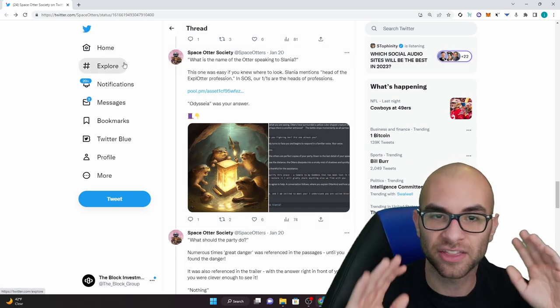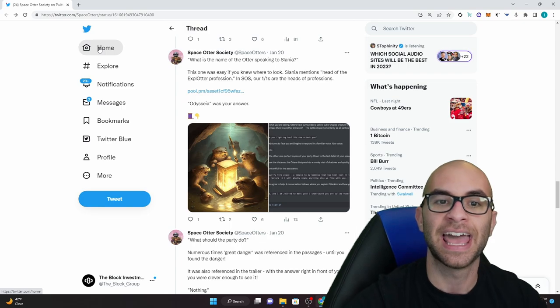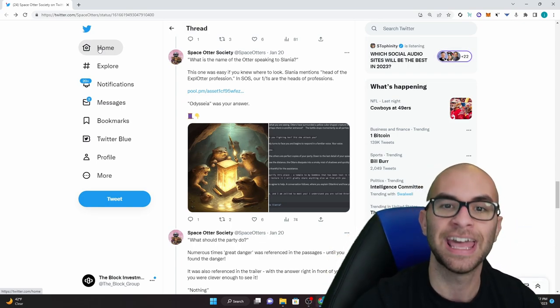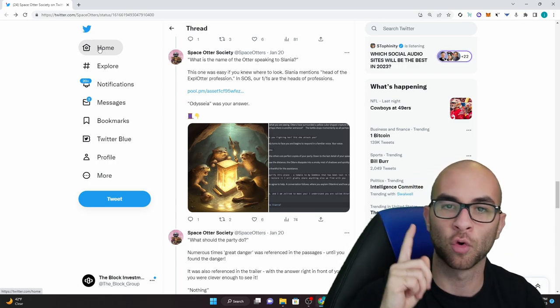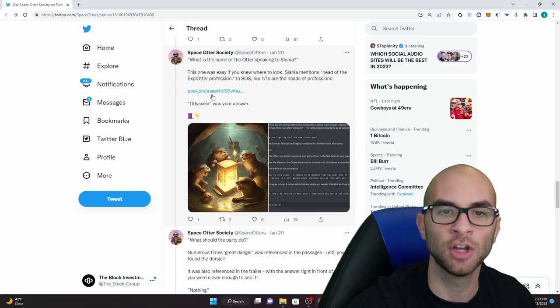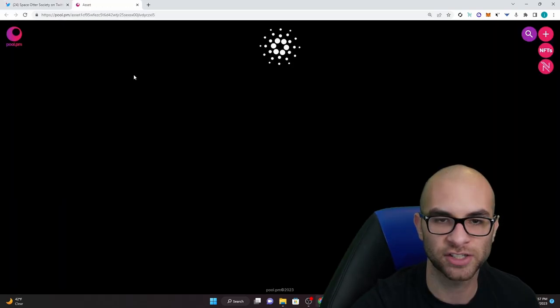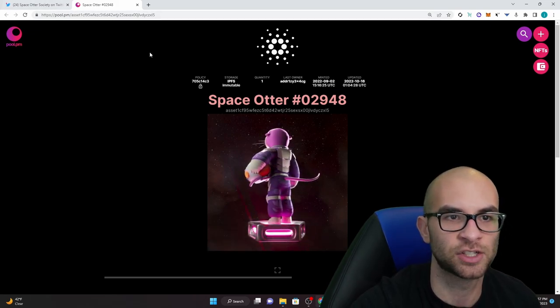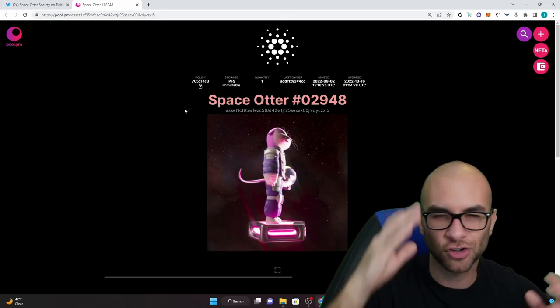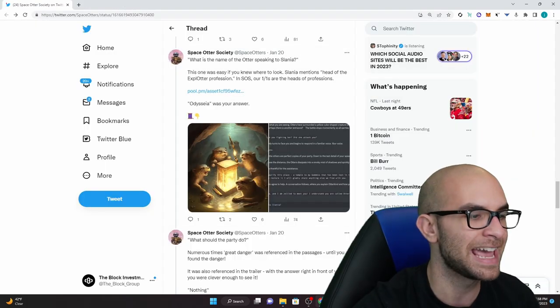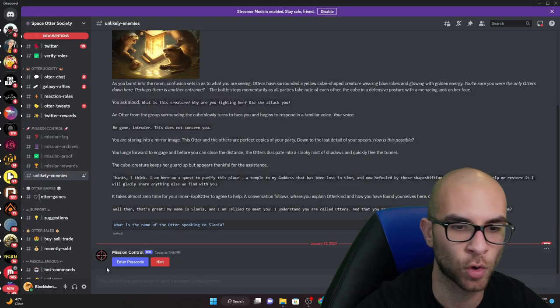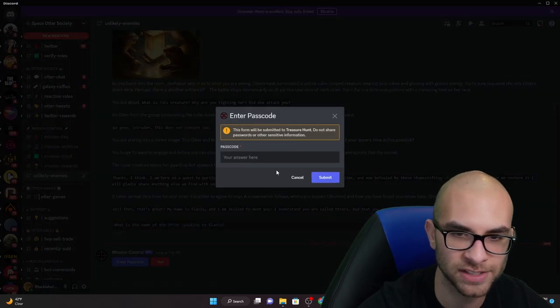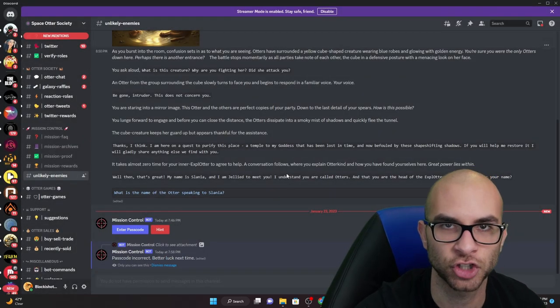He said this one was easy if you knew where to look. Solania mentions head of the explotter profession and SOS Space Otter Society are one for ones or heads of professions. So Odyssea was your answer and this has to do with their one-to-one otter here which is Odyssea. So it's cool how they take a lot of time to try to figure out how they can incorporate their lore in different ways. Once again guys you go back to this discord channel, you hit enter passcode, you put in that Odyssea and it'll open up to the next channel.